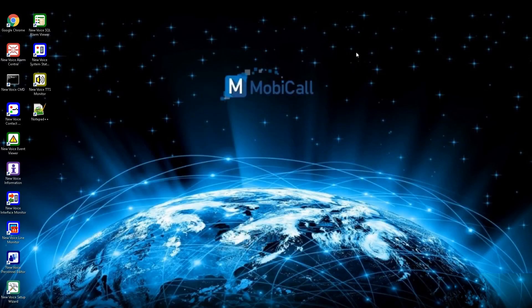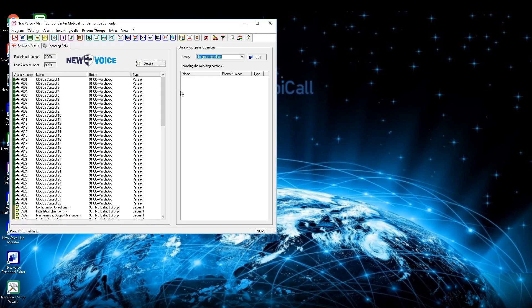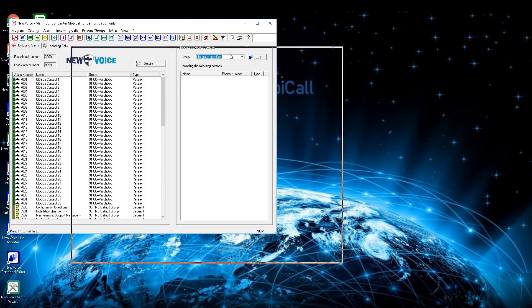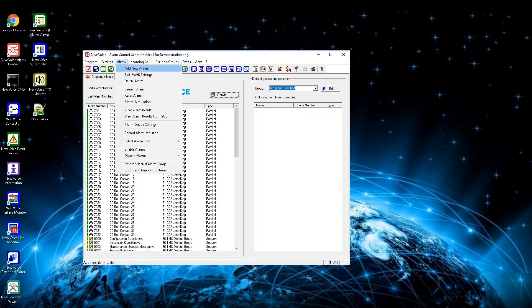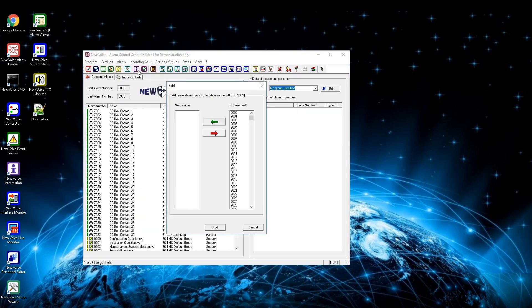To define outgoing alarms you need to add them into the new voice alarm central. Start by opening the alarm central. In the top menu choose the option alarm and choose add new alarm. Now select the alarms you want to add into the alarm central and add them by pressing the green button and confirm by pressing the add button.